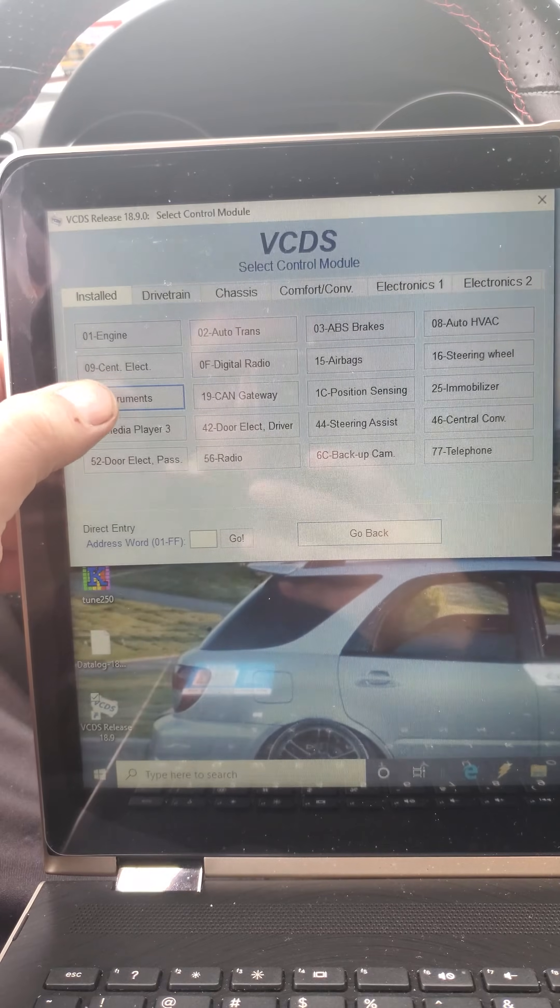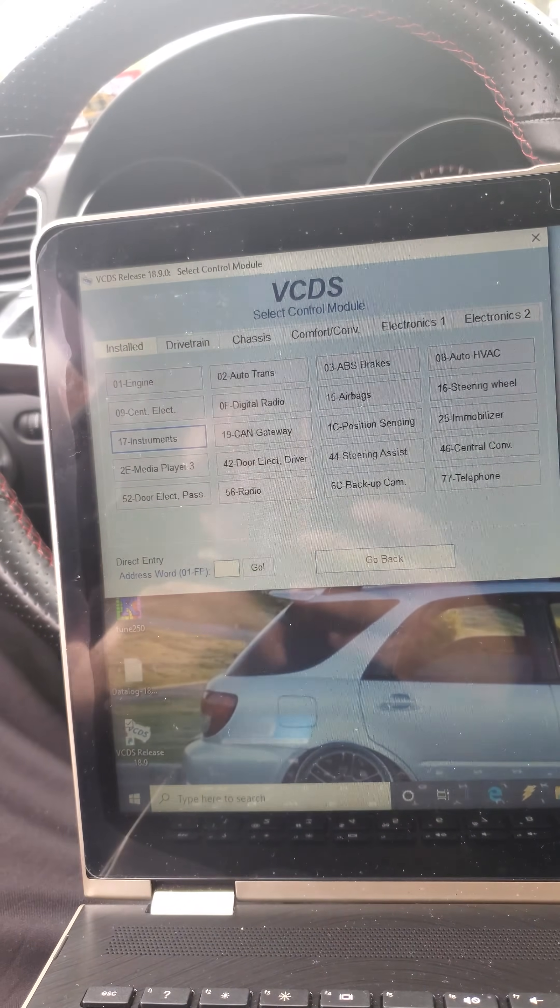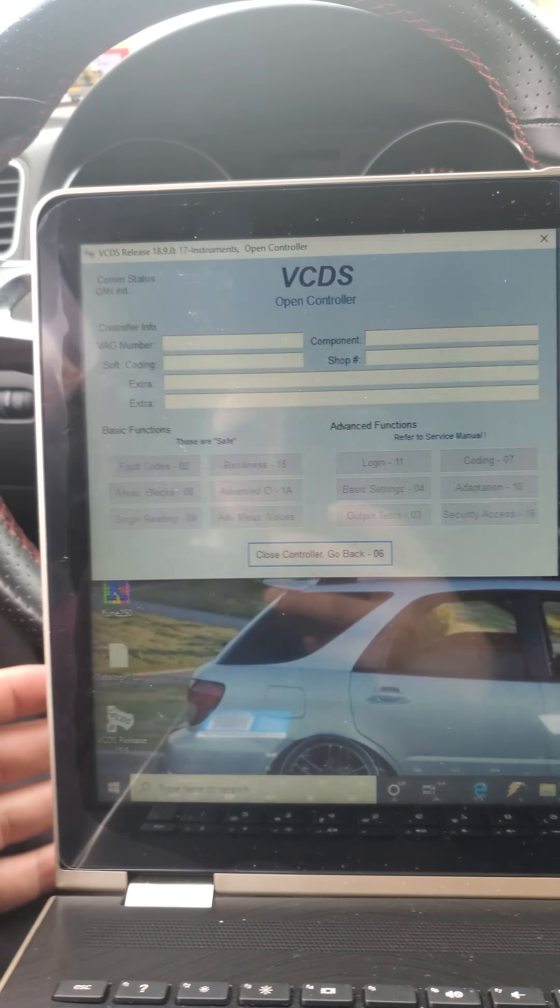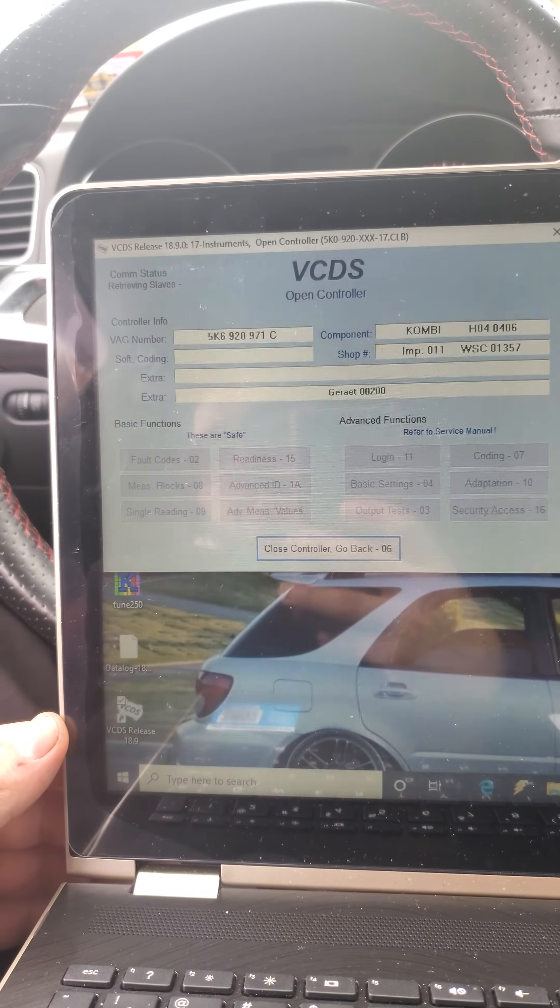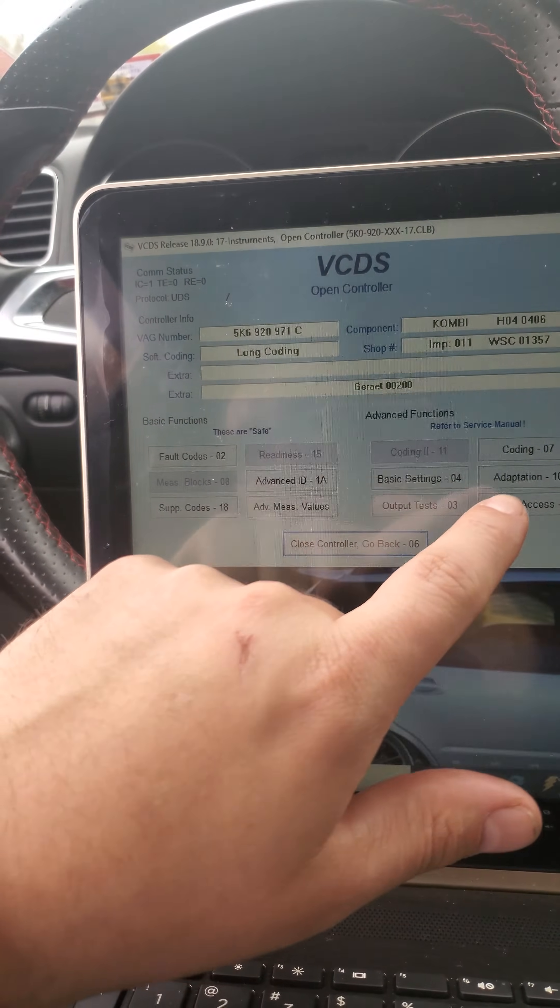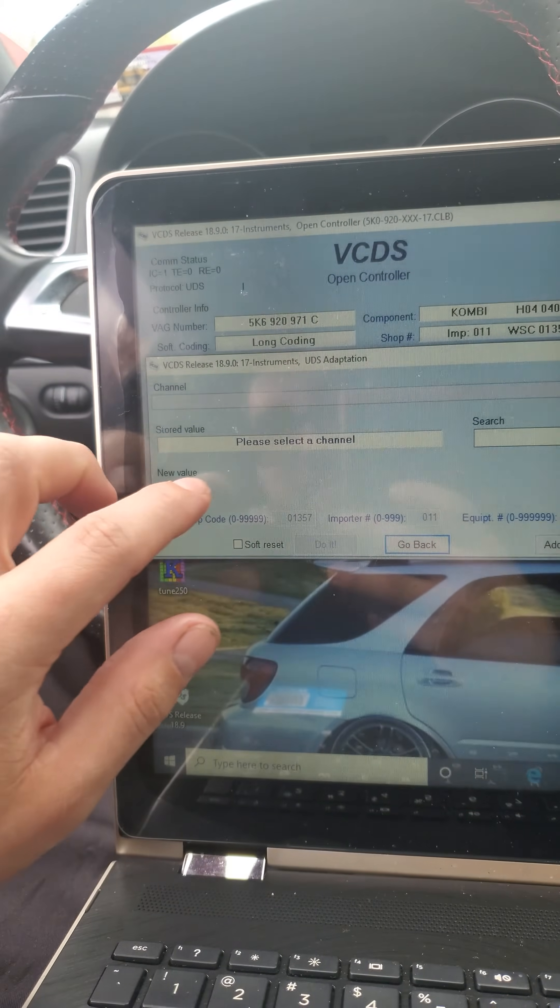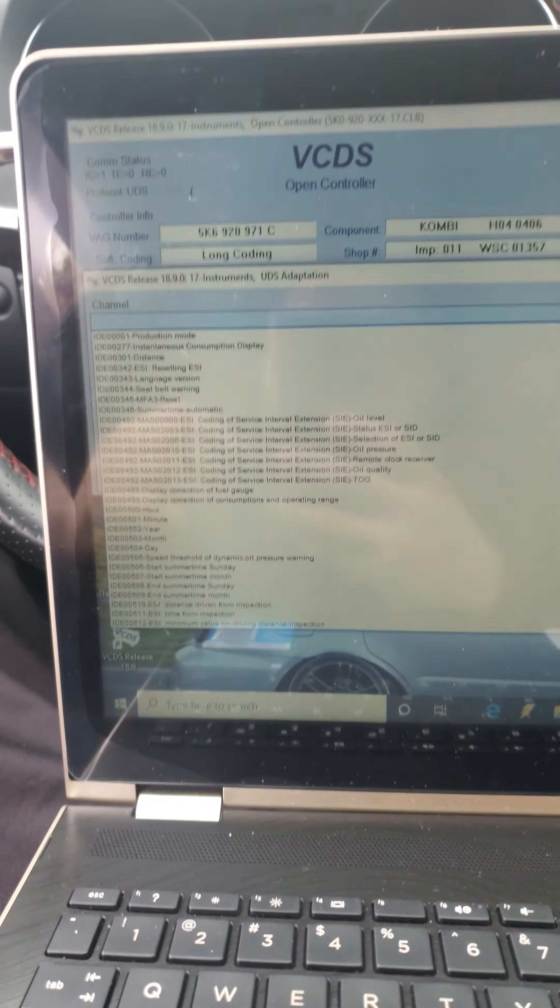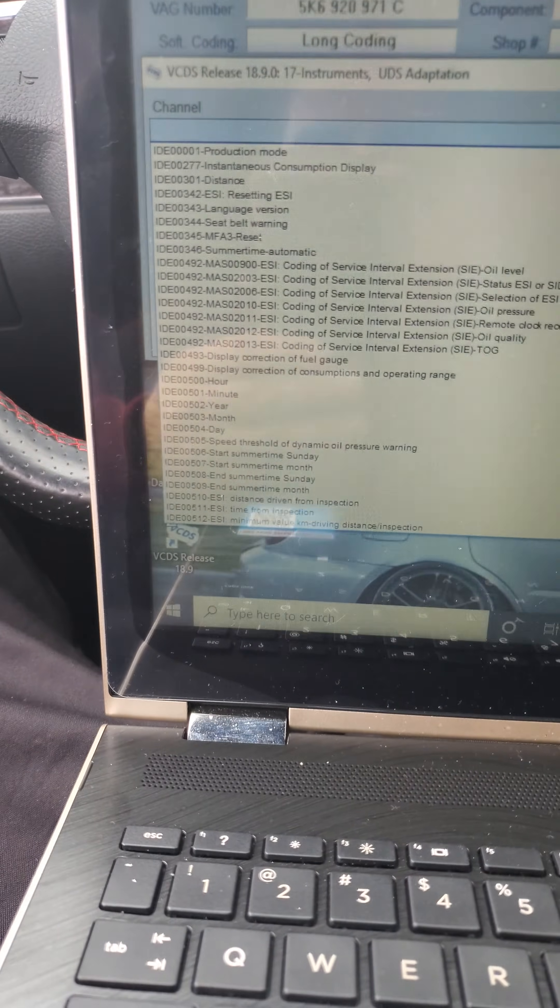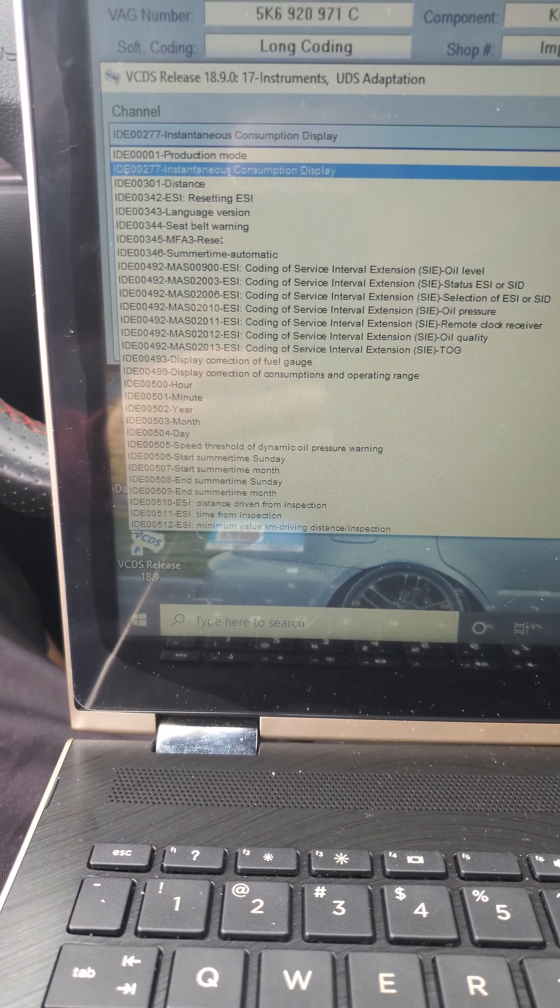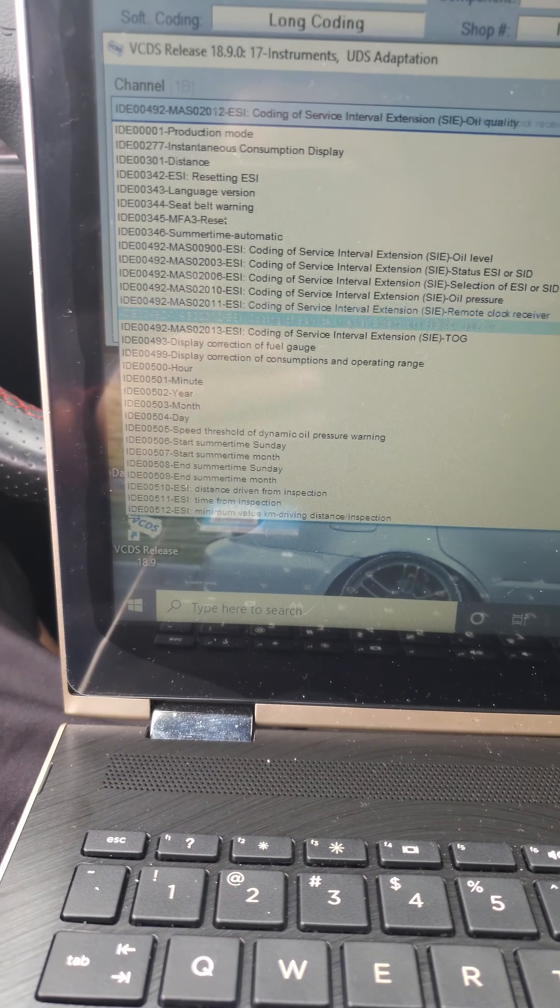You go to instruments, which will be 17, then you're going to go to adaptations channel. You're going to go down to where it shows staging.